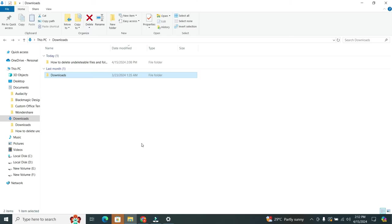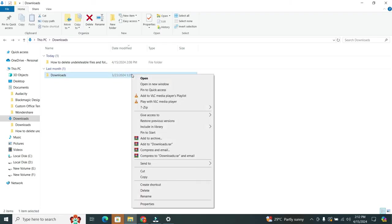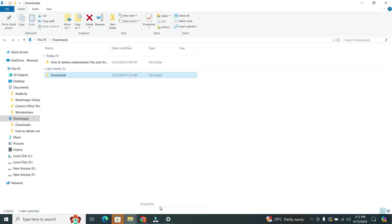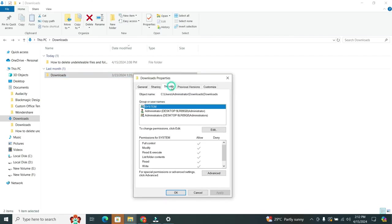The first step of this method is to try changing permissions. Oftentimes, this error is due to a permission issue. Here's what you do. Right-click on the folder you want to delete, then select Properties from the menu that pops up. Now tap on the Security tab at the top. After that, click on the Edit button.